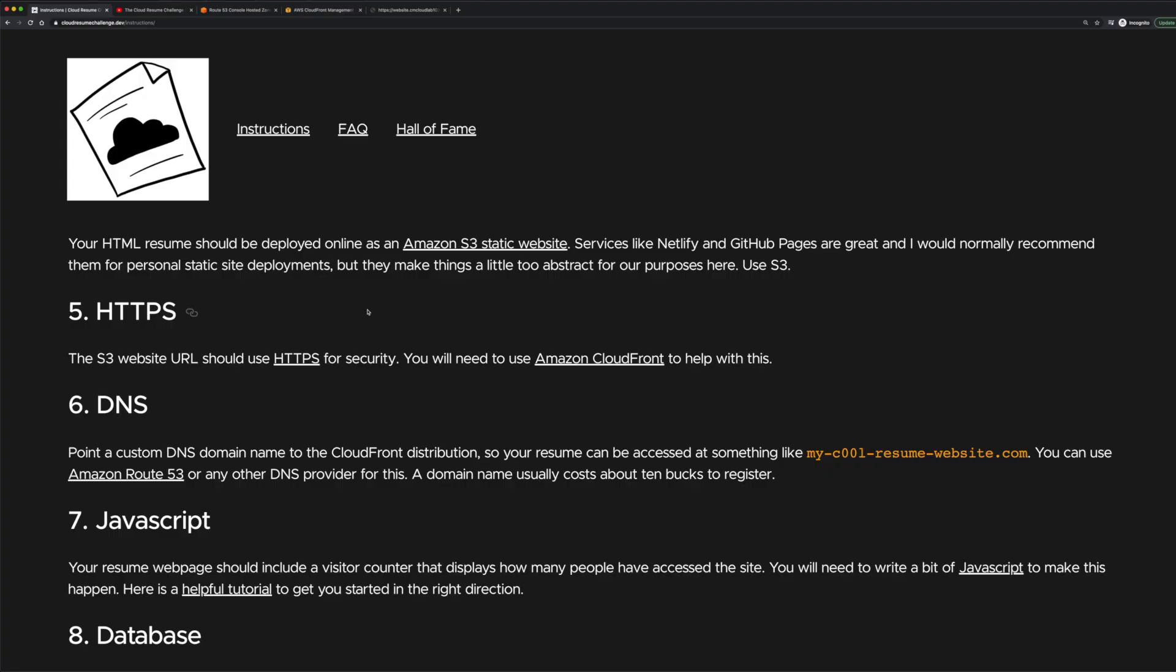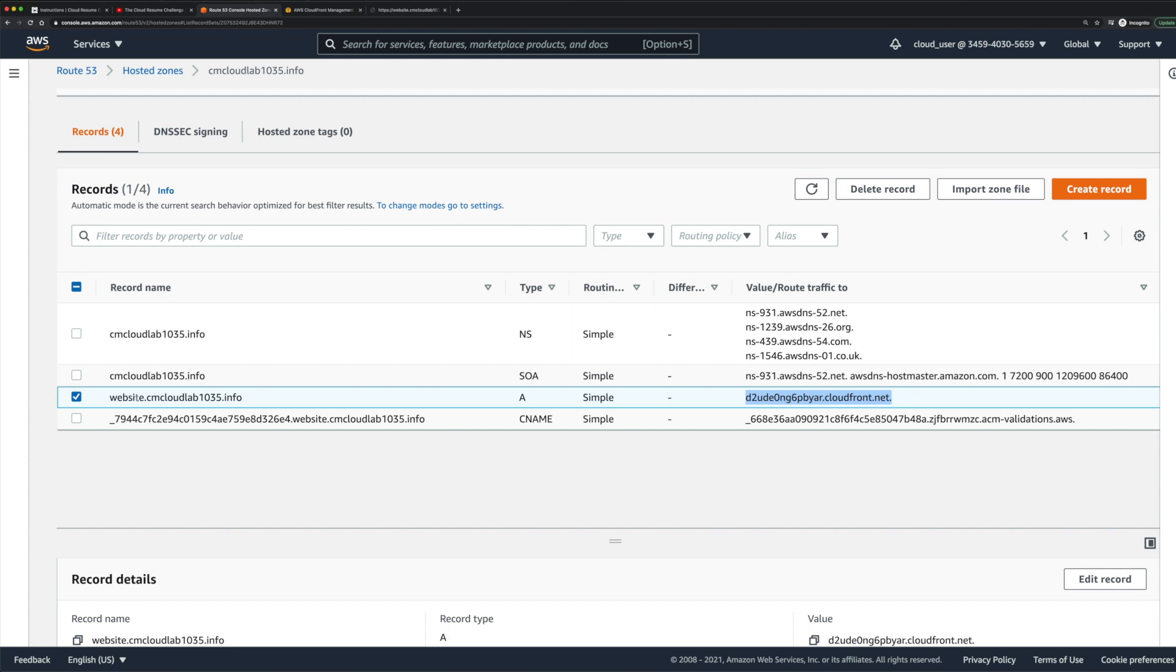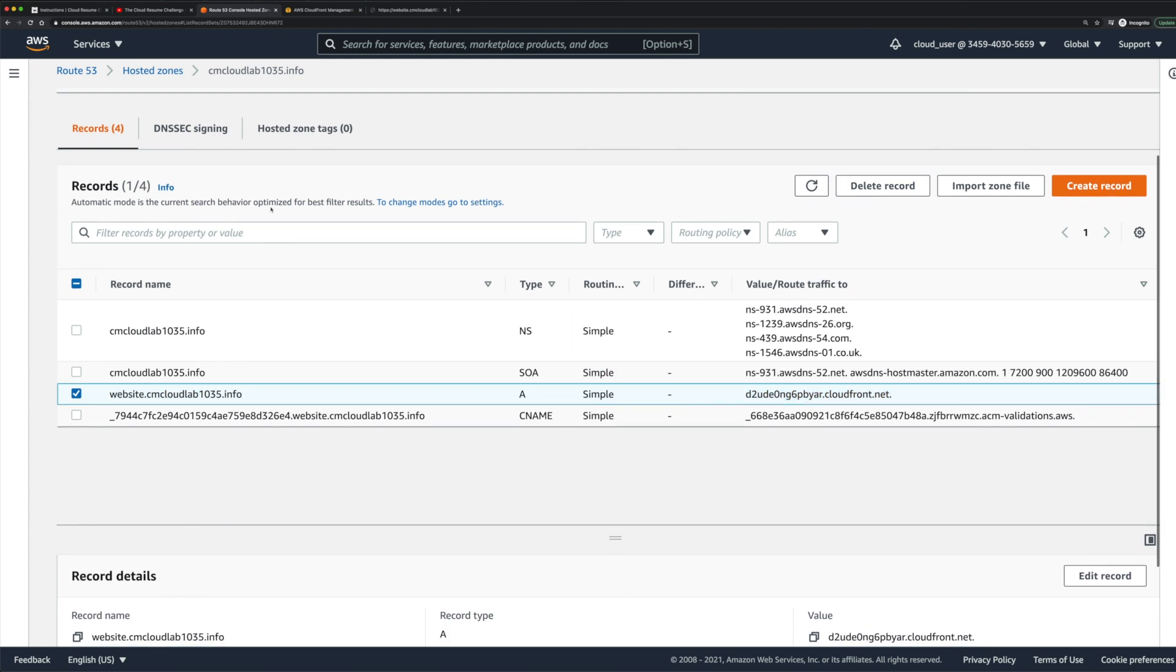This is part two in resolving the issue where we had our 403 redirect error from Route 53. What we were doing is trying to set up our custom domain redirect and we were just getting some 403 errors that we were trying to resolve.